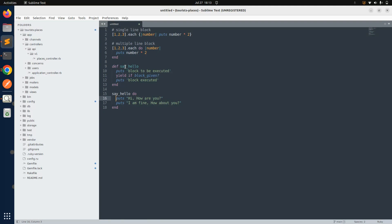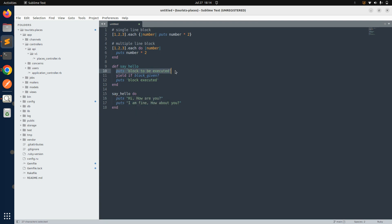We already discussed block_given?, so now let's discuss the yield keyword. yield is used within a method to transfer control from the method to a block provided at the time the method was called. This allows the block to execute its code at the point where yield is called, and then control returns to the method after the block has finished. So first, 'block to be executed' prints, then yield executes the block statements, and after the block finishes, execution returns to 'block executed'.